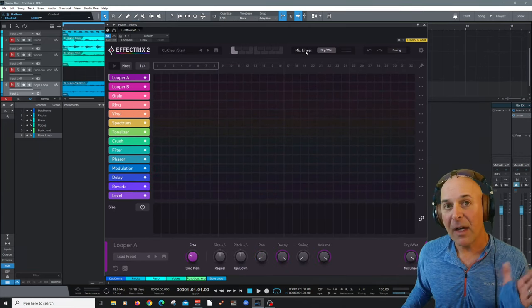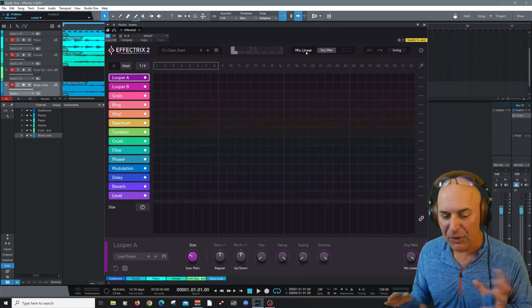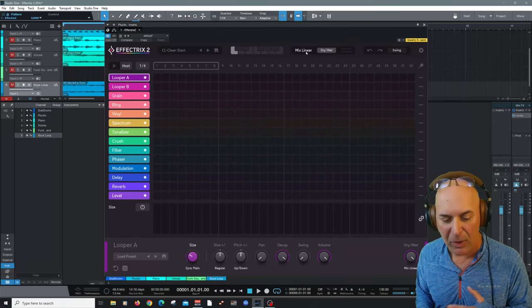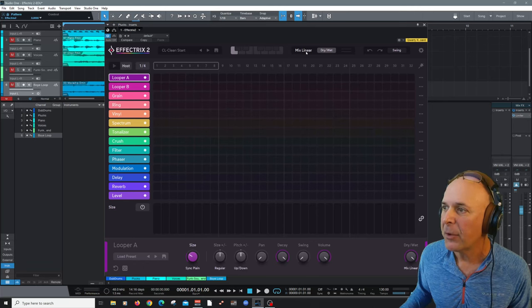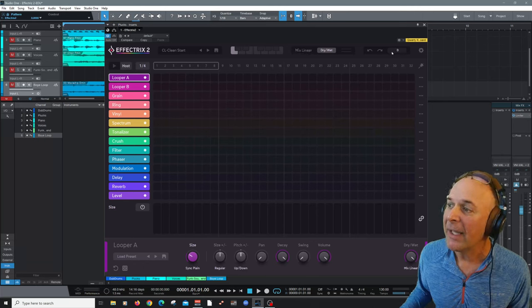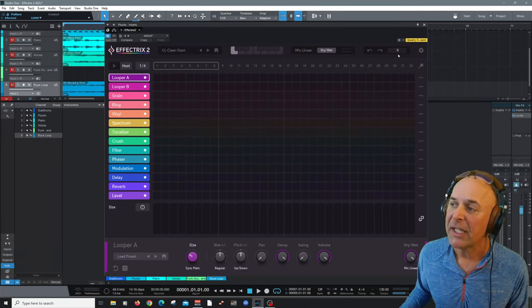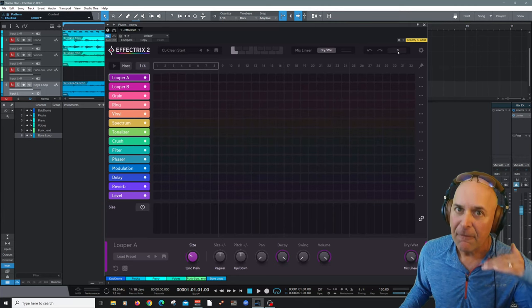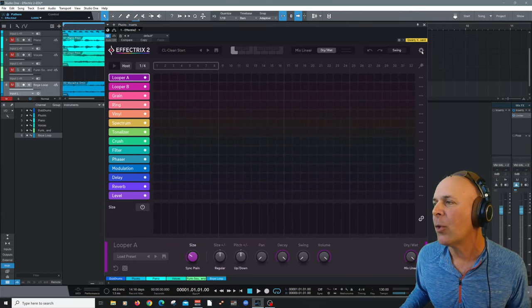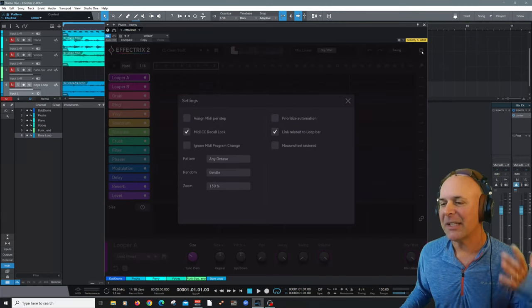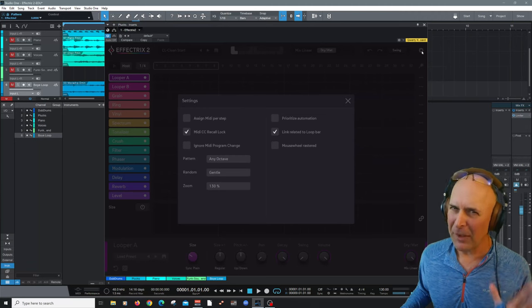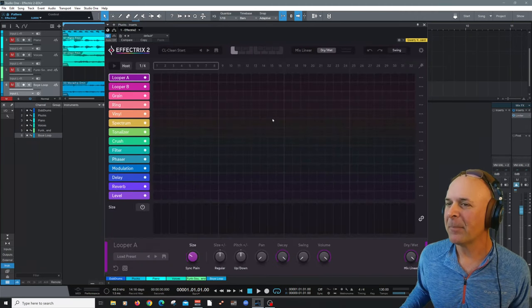Then you've got the different kinds of processing. Obviously, you got linear, equal power, wet, dry, wet only for your output. Undo, redo and a swing feel if you wanted to change the feel of the performance playback. And then, of course, your settings here, which I think is always one of the first places I always check out.